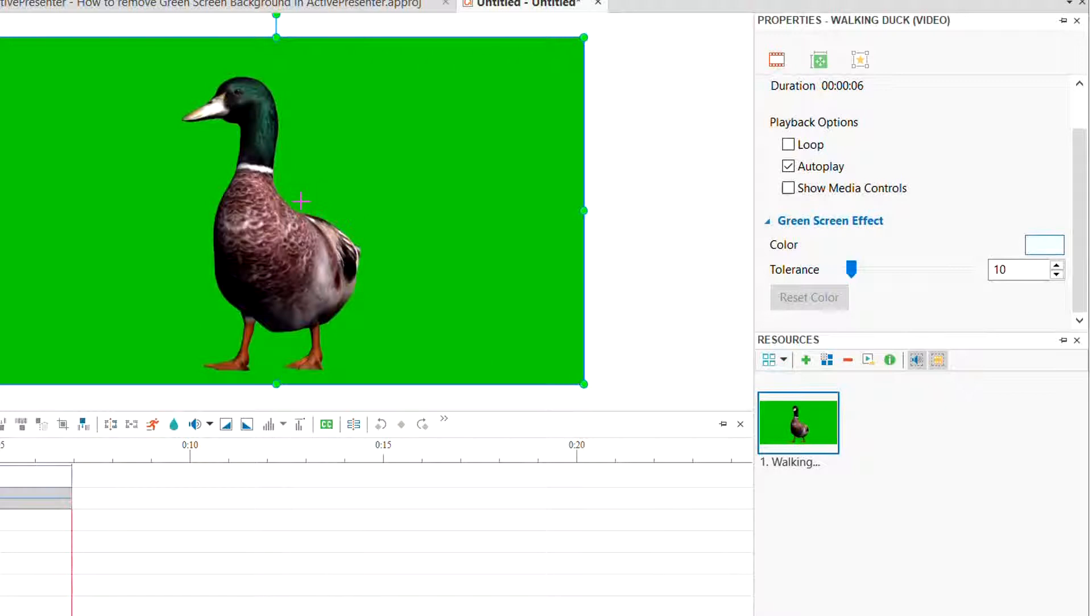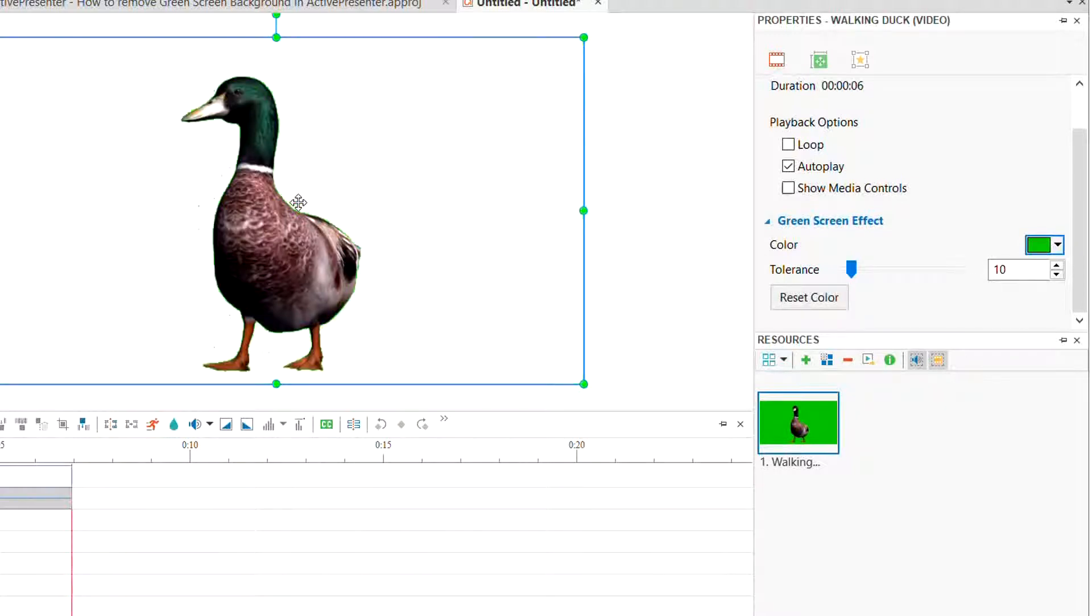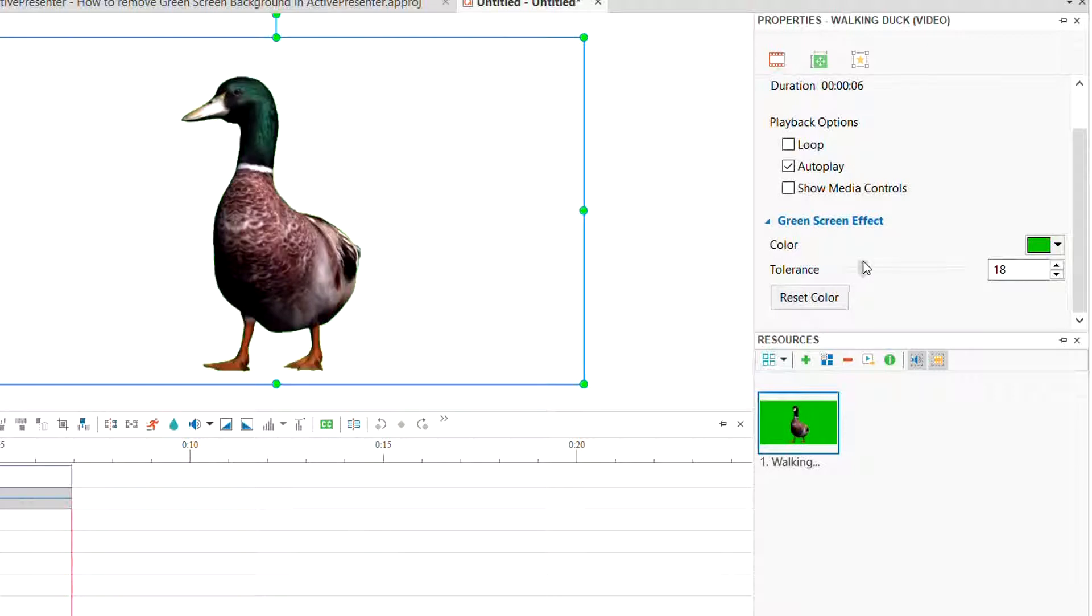Click at a position on the preview window to see the effect. After that, adjust the tolerance to remove the green color completely.